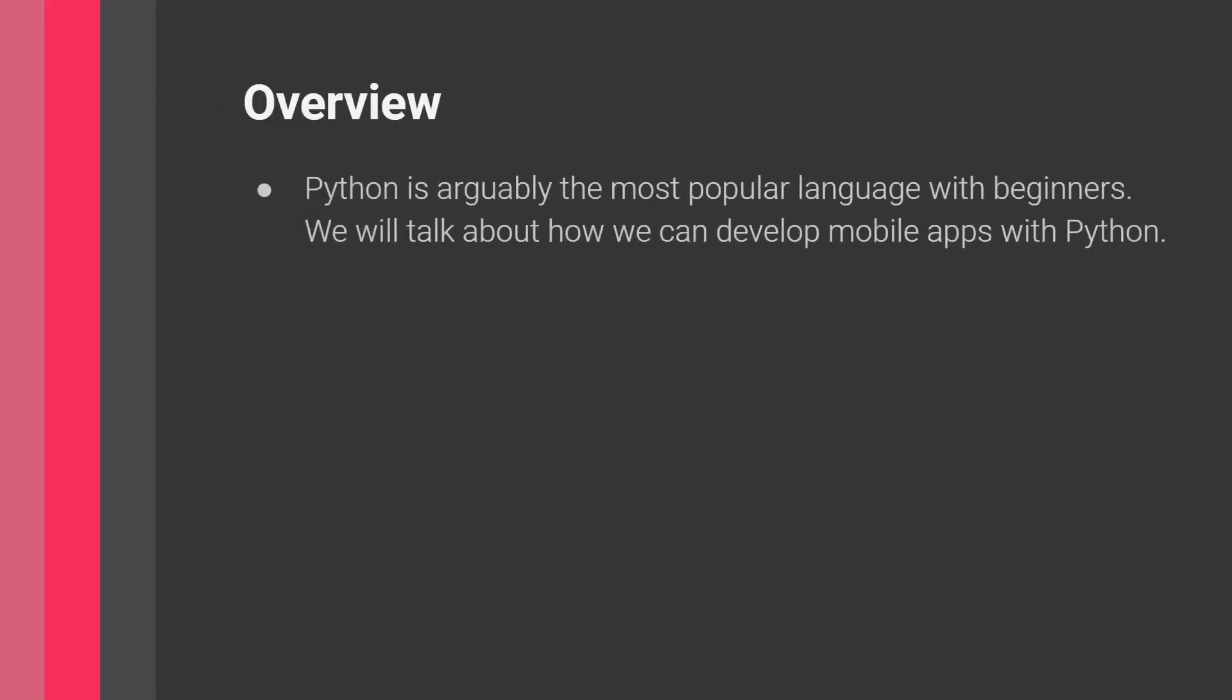So before we get started, just a brief overview. We know that Python is arguably the most popular language out there, especially with beginners. And beginners, they kind of want to see some tangible outputs for the programs that they write.